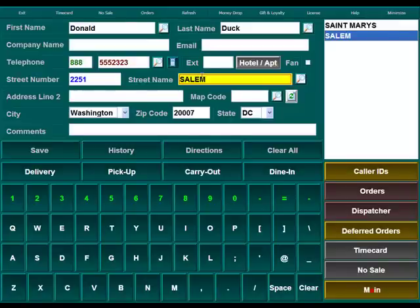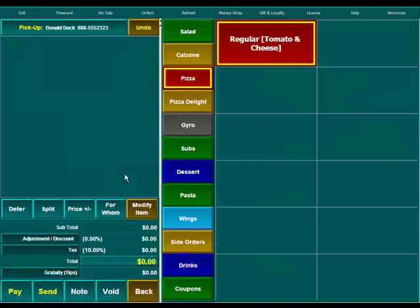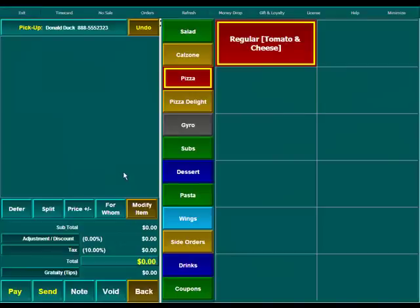Once we have our customer information in here, we're going to hit either delivery or pickup. In this case, we'll hit pickup and it'll take us to our regular order entry screen.